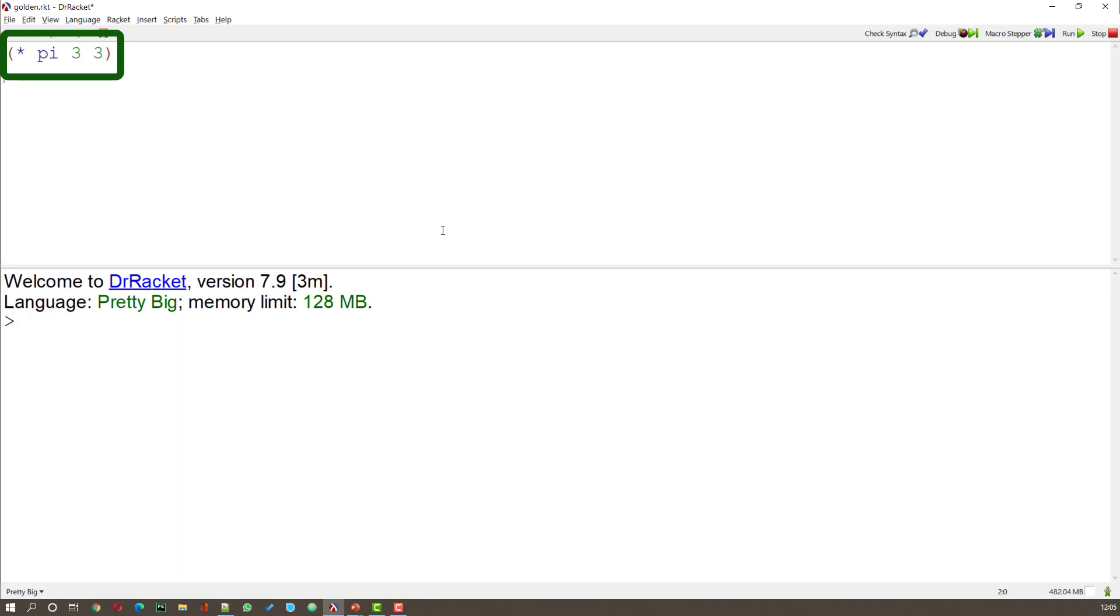So times the operator first, of course, and then pi times 3 times 3. That's fairly easy. So if I run that, what I get is an area of 28.27 and some little bits.